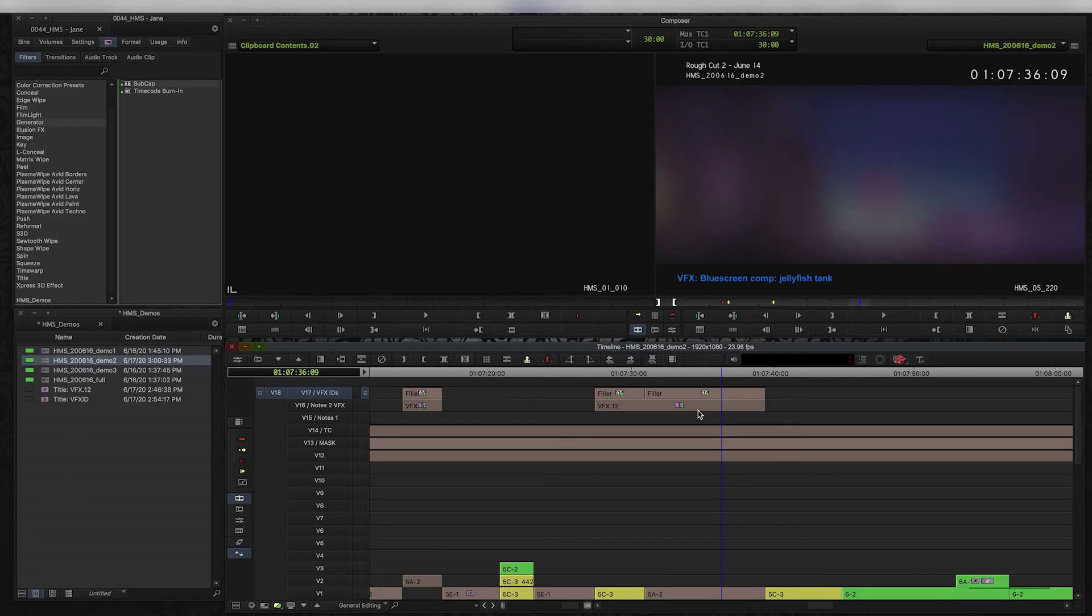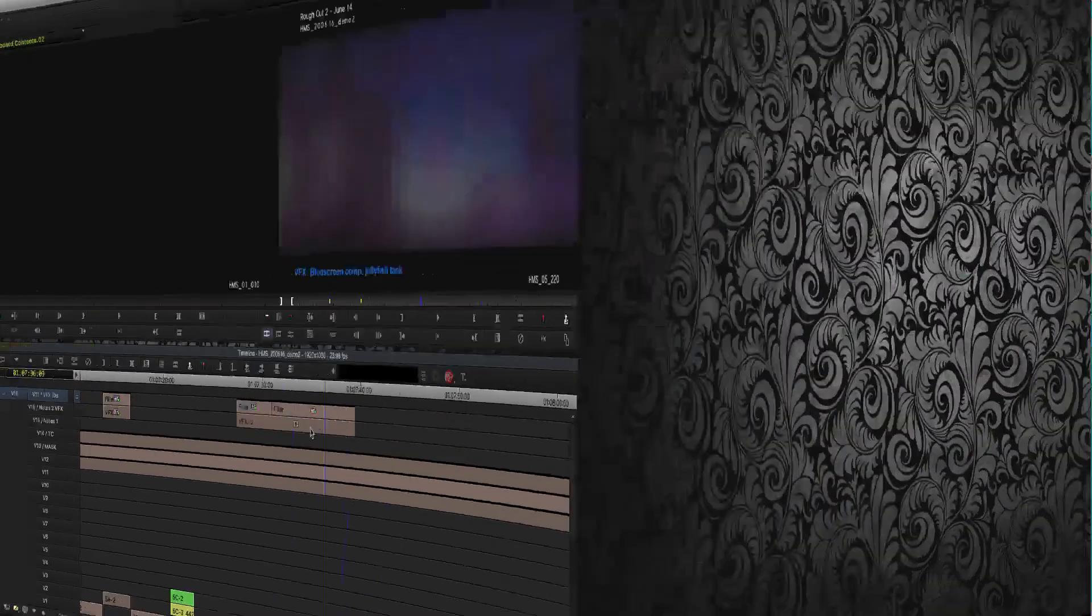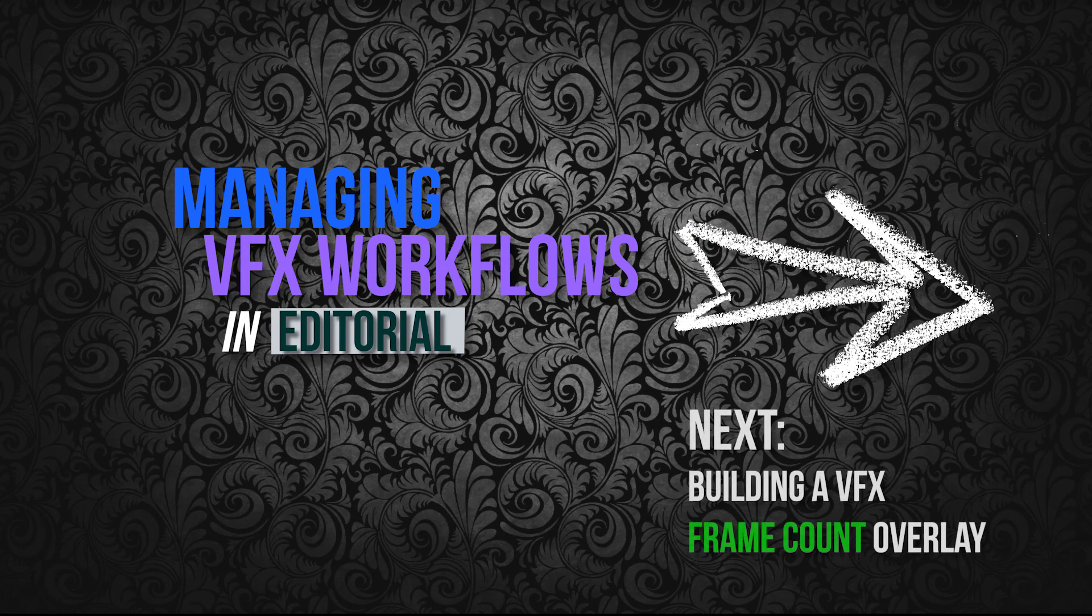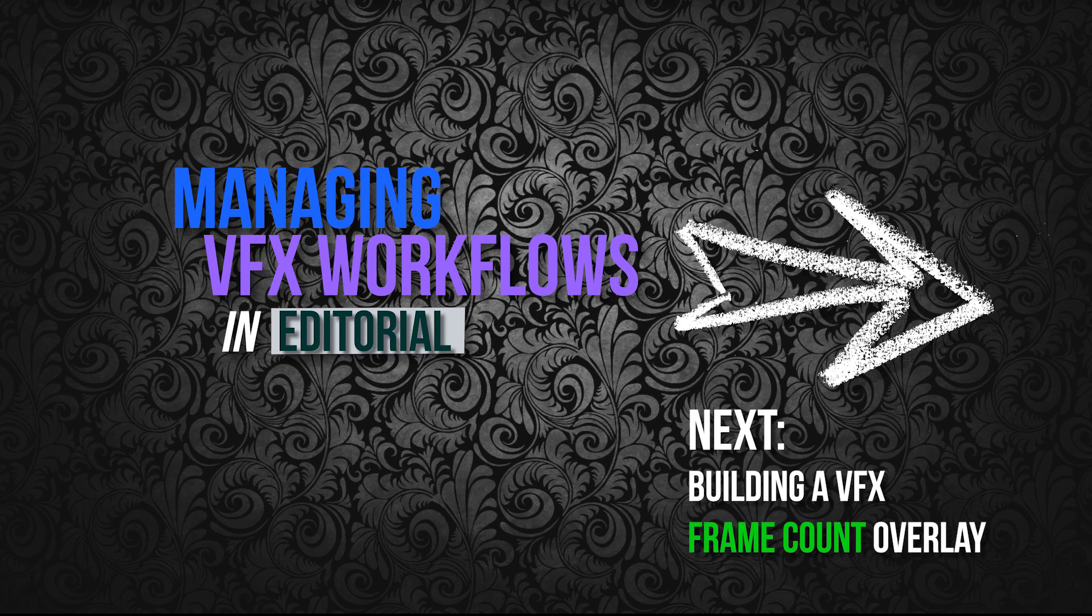And the next step is not always required but can be really really helpful to your VFX supervisors or your vendors on your team, which is to create a frame count for each of the VFX shots. So in my next video, I'm going to show you how to do a funny little workaround to create a really reliable frame count that you can use across your entire timeline and you can display the frame count for each of your VFX shots. So stay tuned, that's going to be in the next video. Thanks for watching.